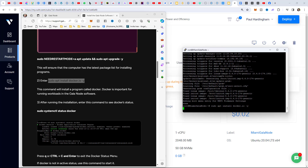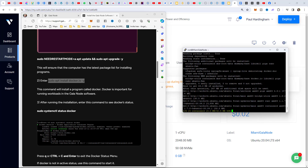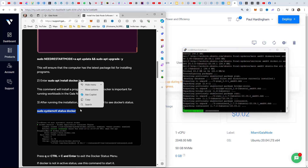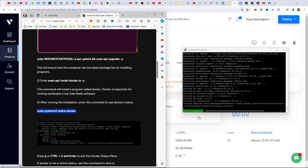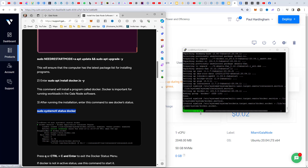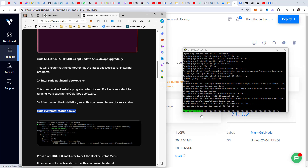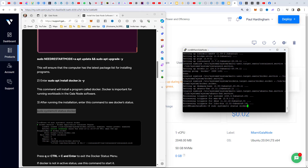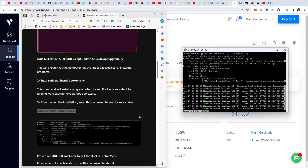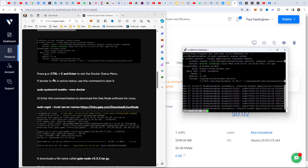Once step two finishes, we right-click to paste the next instruction and hit Return. For step three - after running the installation, enter this command to check Docker's status. We copy it, paste it in, and it goes through the progress bar fairly quickly, reaching 100%. Once that's done we get a new terminal prompt. To exit the Docker status menu, press Q - we don't need to press Return, just Q.